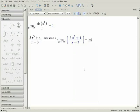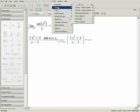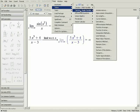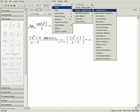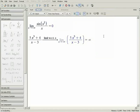The limit tutor can be used to solve limit calculations step by step, using the limit rules. Launch the tutor by selecting Tools, Tutors, Calculus Single Variable, and Limit Methods from the menu.